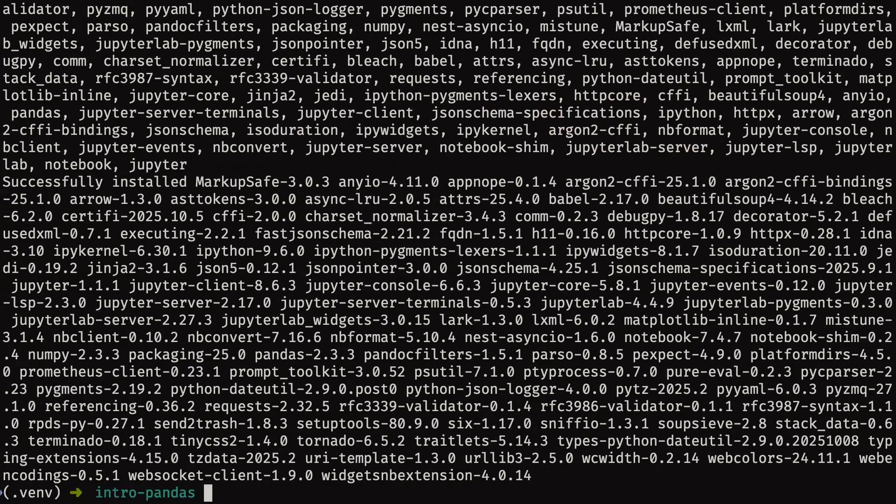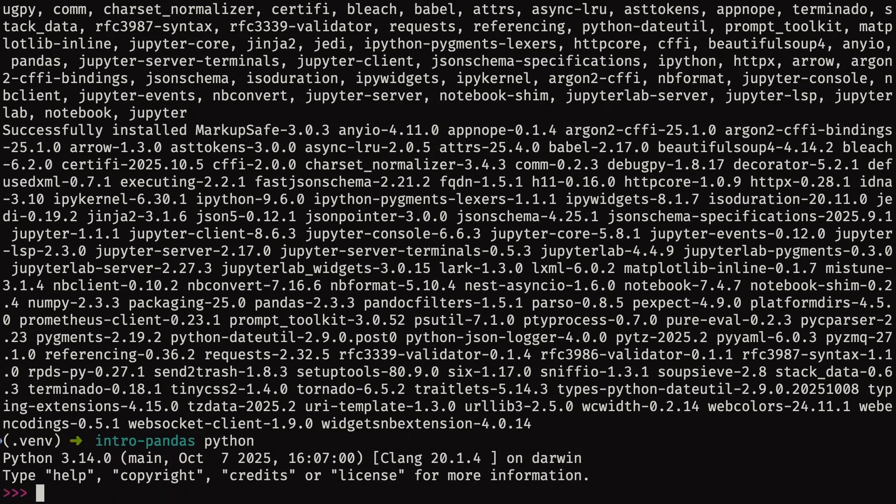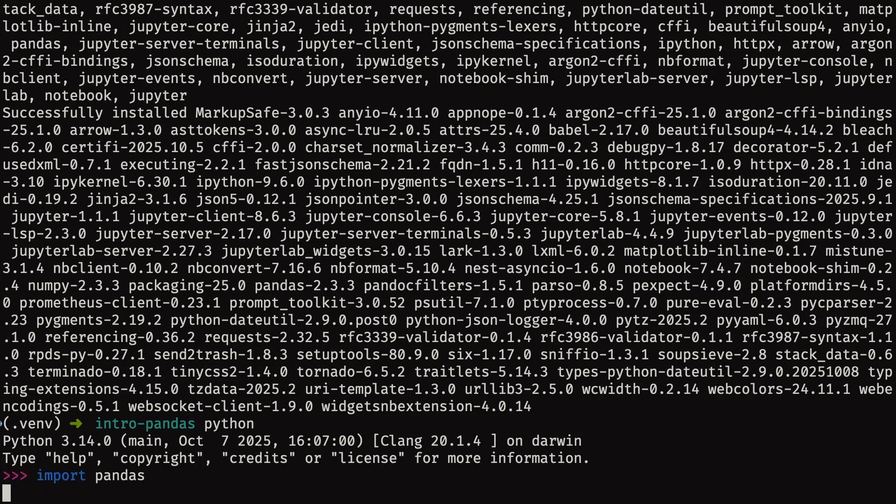And once everything is installed, you want to make sure that it was correctly installed. So go ahead and run the Python REPL. Try importing Pandas. Now this might take a couple of seconds if it's the first time you're importing Pandas in a fresh new virtual environment, but because you didn't get a module not found error, it's probably fine.